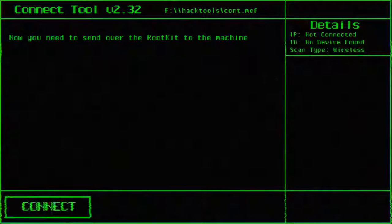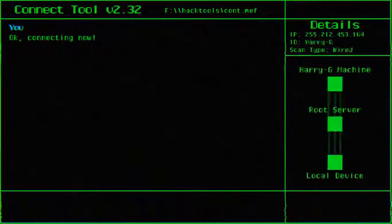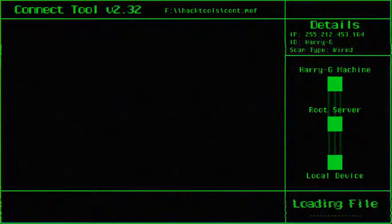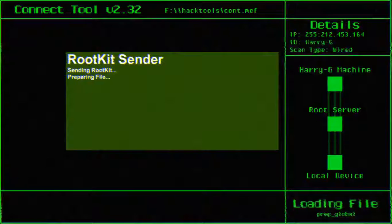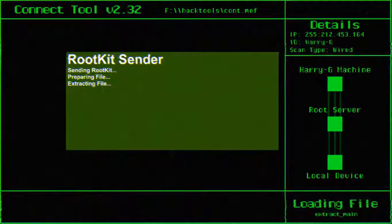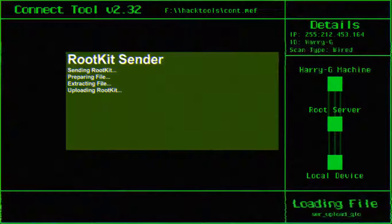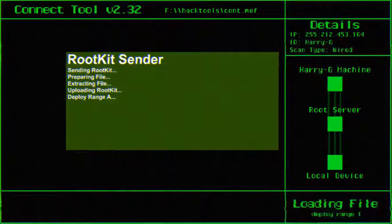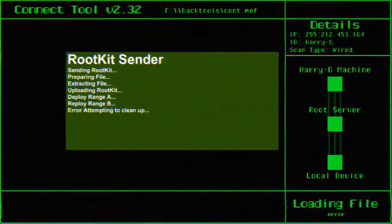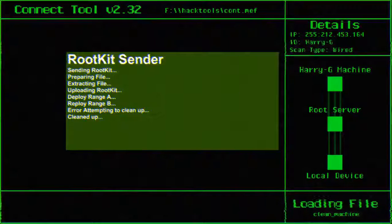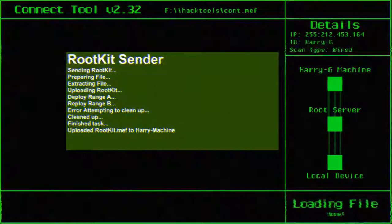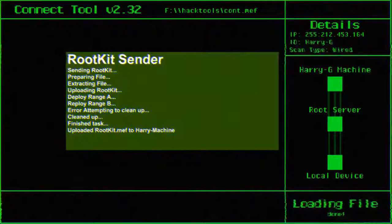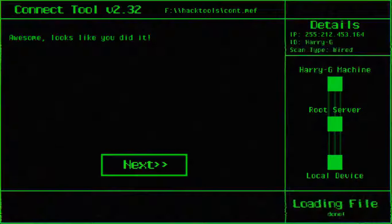He needs to send over the rootkit to the machine. I shall connect. Okay, connecting now. HarryG machine, root server, and the local device. Wait, hold on. Why is there three thingies? Like the three lines? Like look, what is it? From under details you have the things, but there are three lines. Usually there's only one line.